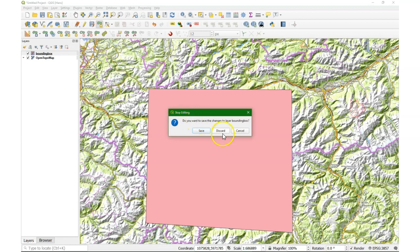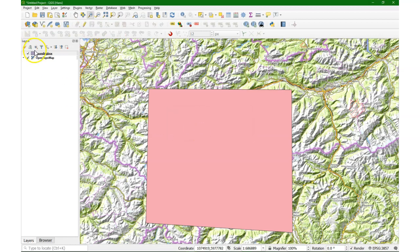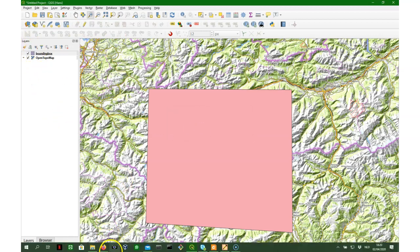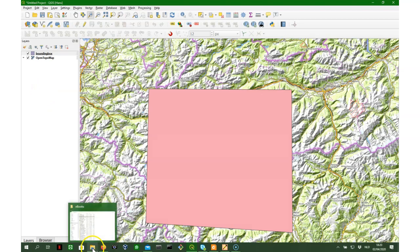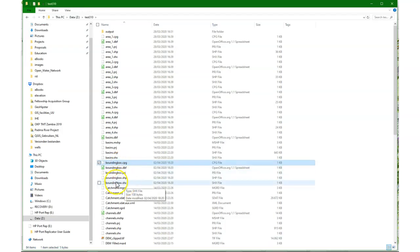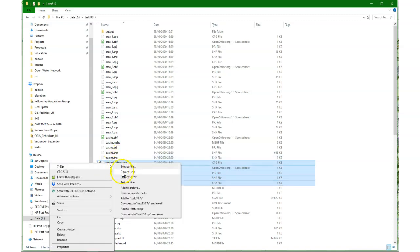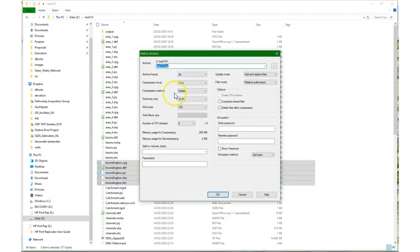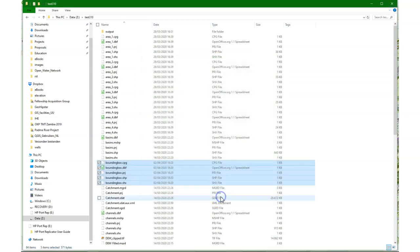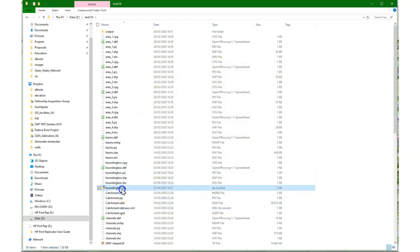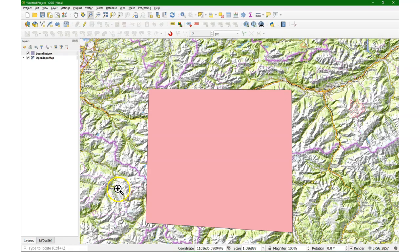We toggle off the editing, click save, and then our shapefile is ready. The next step is that we need to save that and change it to a zip file. OK, there it is, and then we can use that in Earth Explorer.